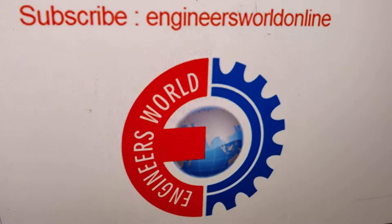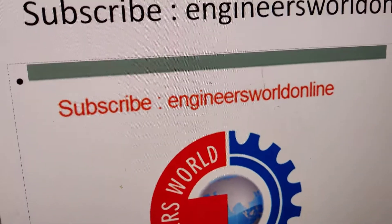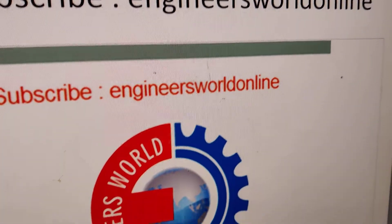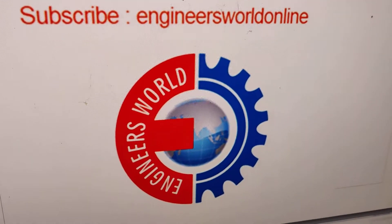Hope this video helps you. For more videos like this, please subscribe our channel engineersworldonline. Thank you.